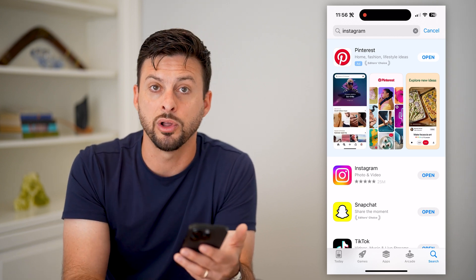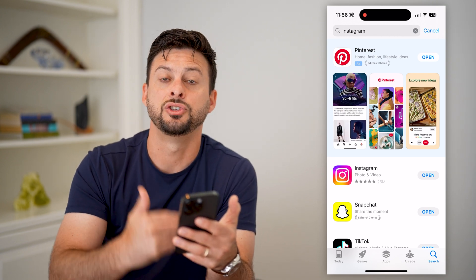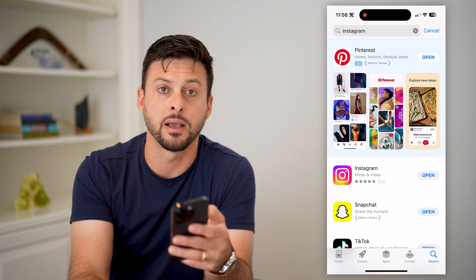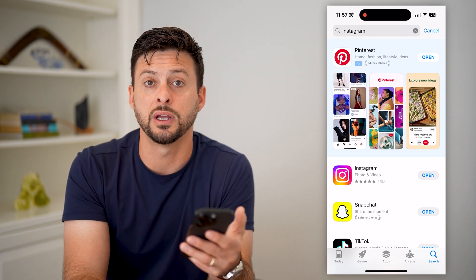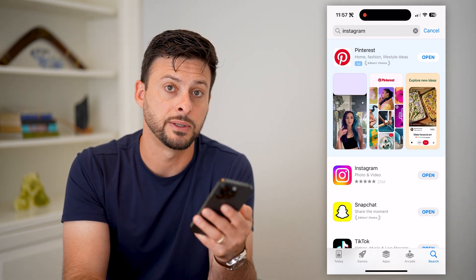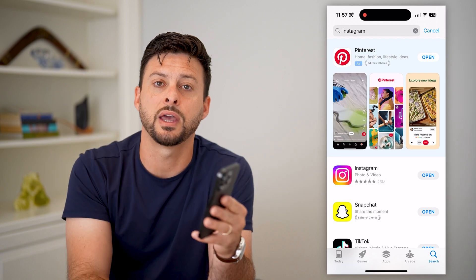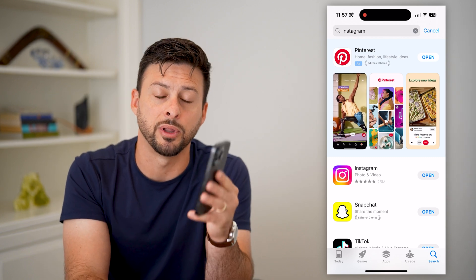Updating it will reset everything — it will close out of the app and all of that. Just open it back up after it's done updating and everything should be fixed. Hope this helps. If you have any questions, leave them in the comments down below and I'll catch you on the next one.